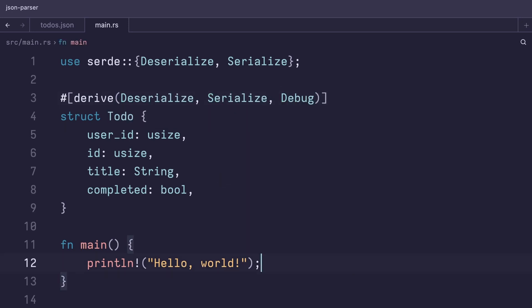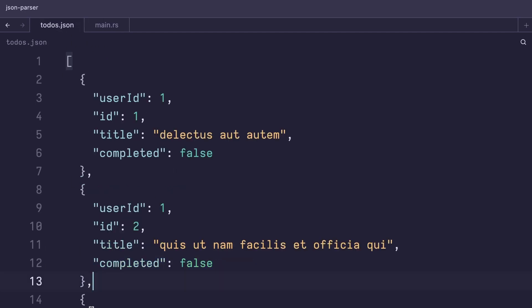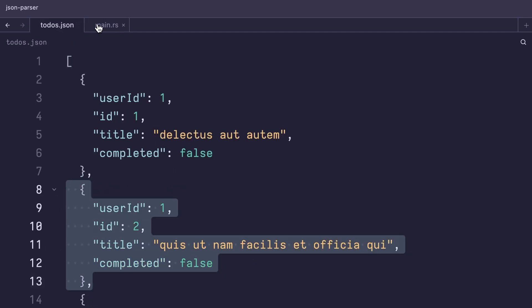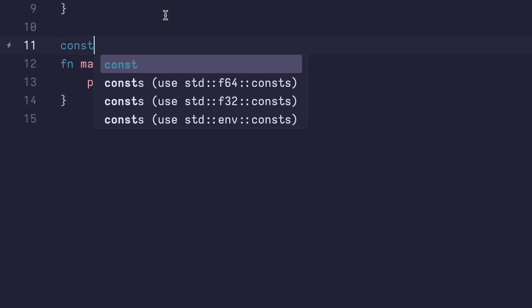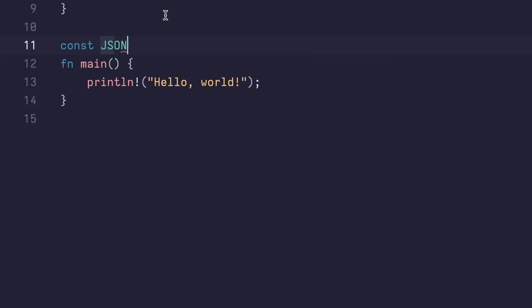With this, we should already have enough to parse a JSON string. Let's go back into our to-do JSON file and copy an element. And we'll create a const called JSON of a string slice.